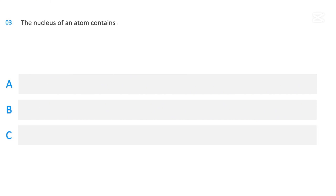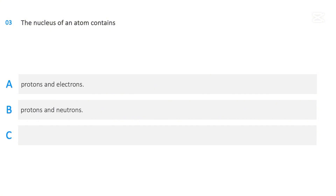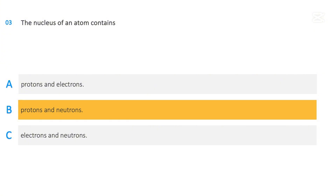The nucleus of an atom contains: protons and electrons; protons and neutrons; or electrons and neutrons. The correct answer is protons and neutrons.